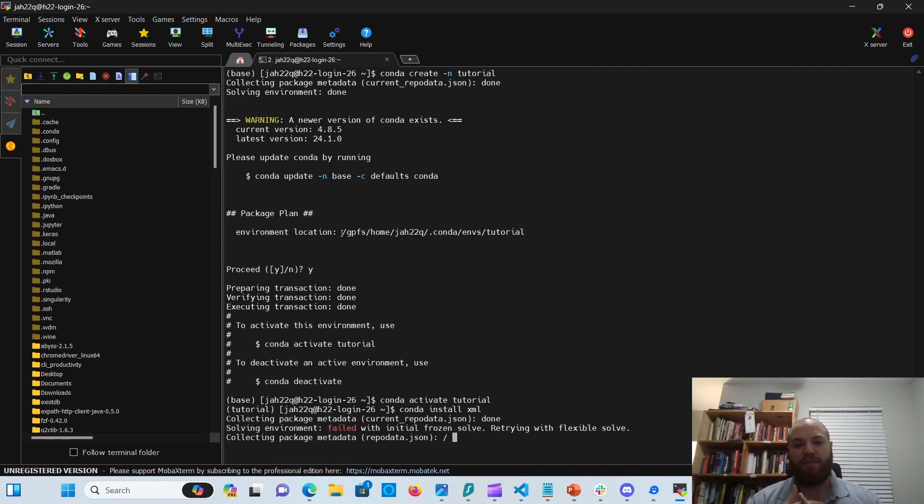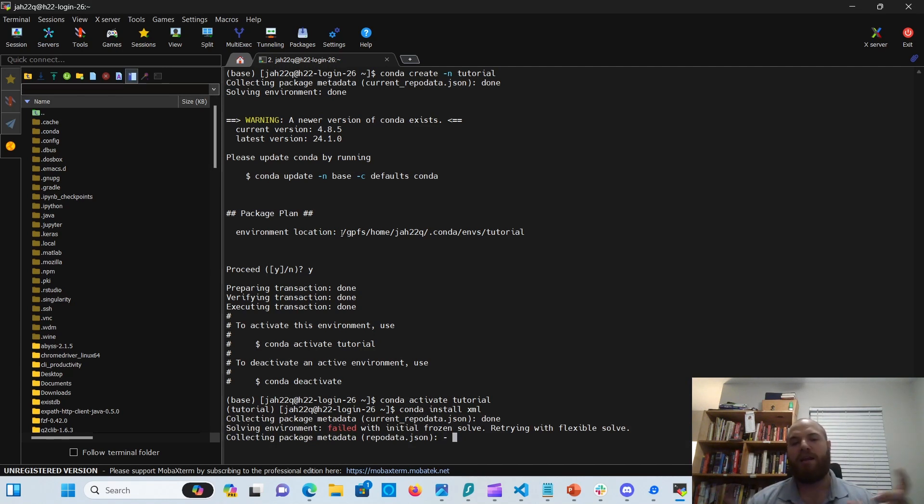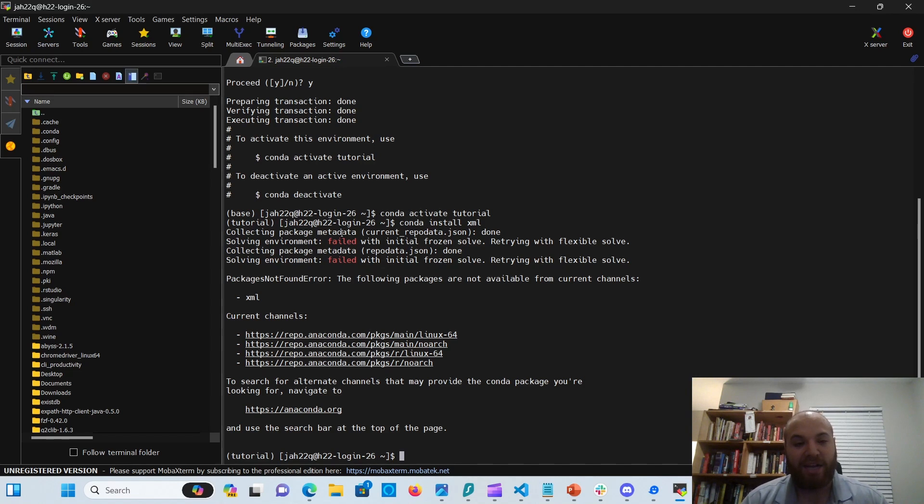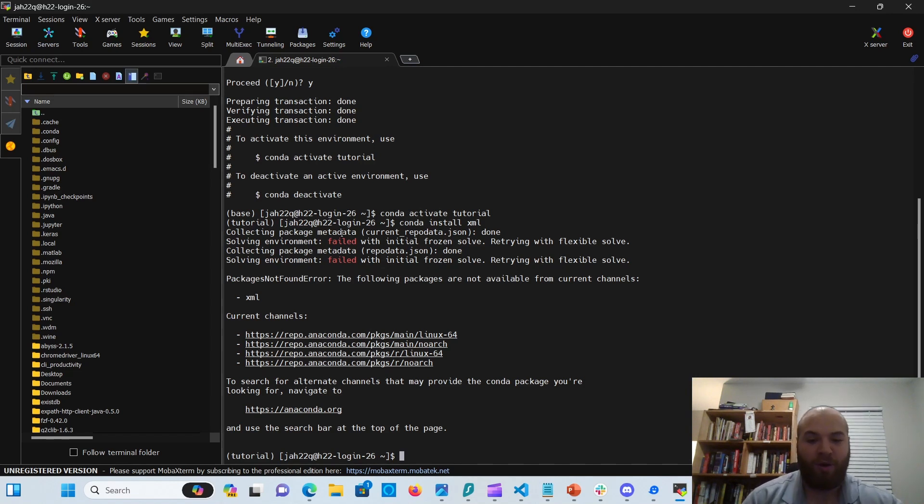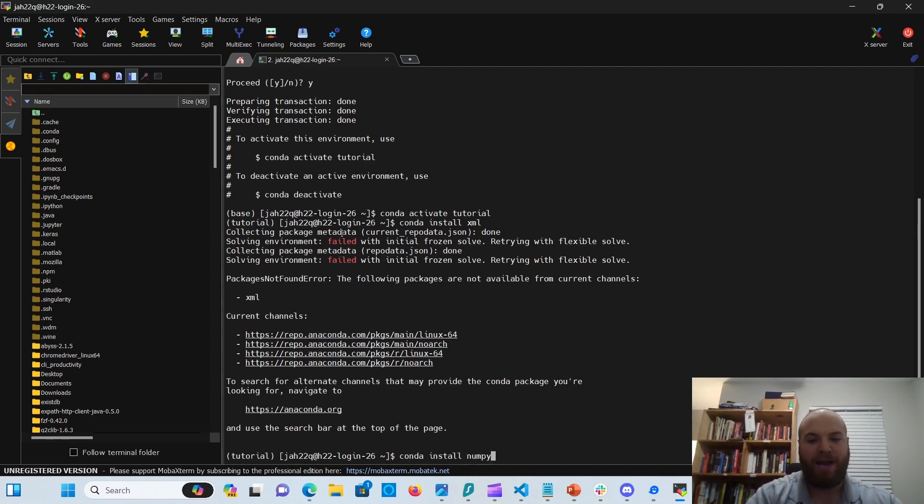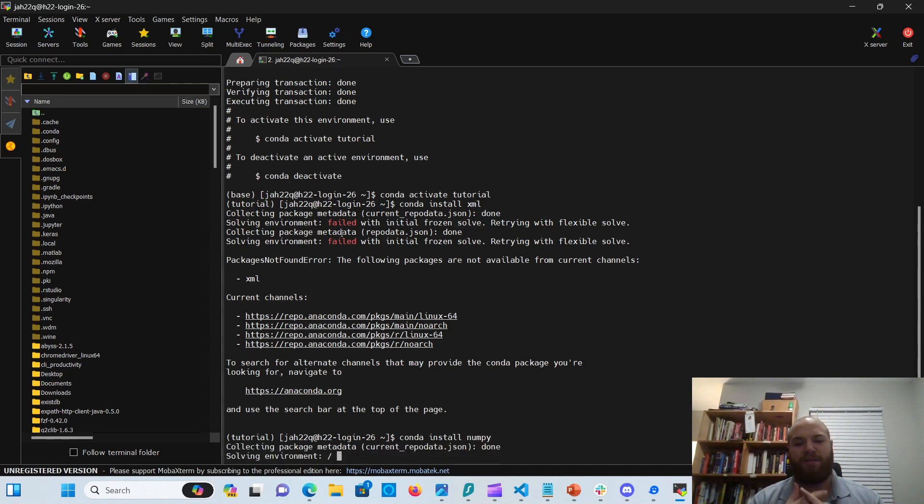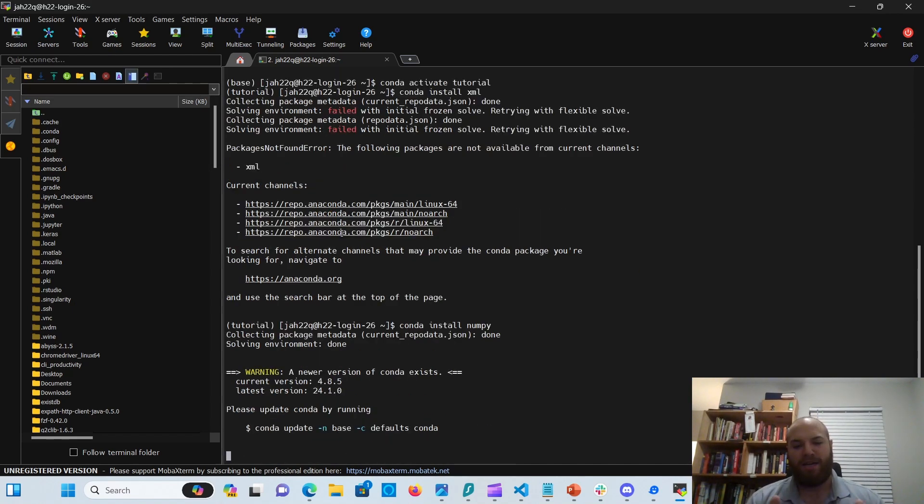And it's going to try to find my package. If it can't find it, we'll try a different package there. There we go. So in this case, it couldn't find the package XML. So let's go ahead with a more common one. Let's go ahead with NumPy on there. Conda install NumPy. This one should be done easier.